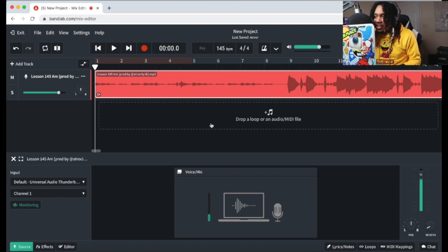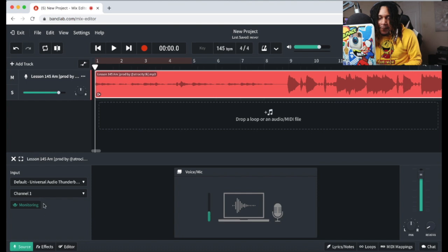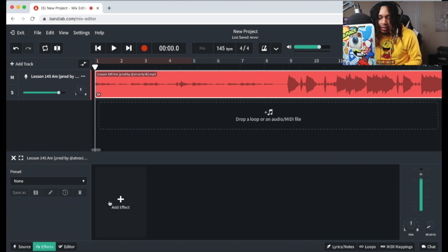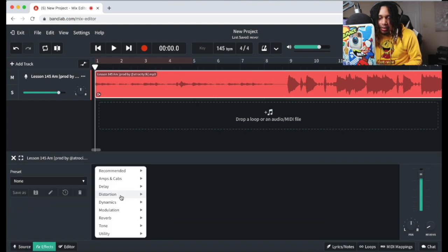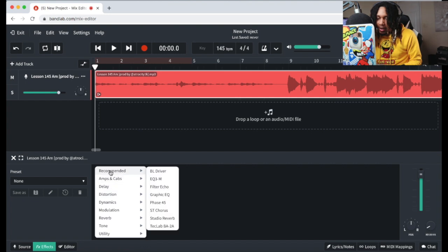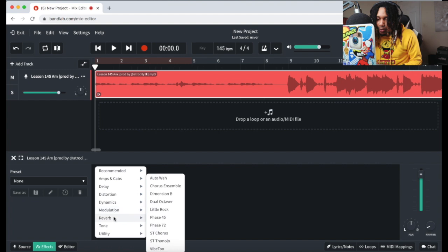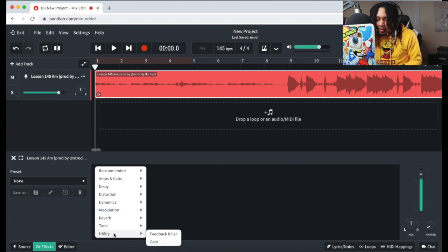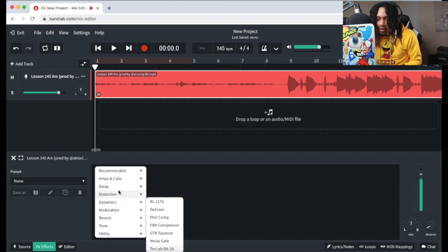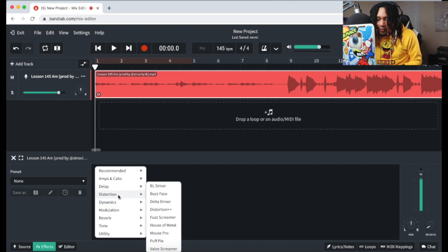Alright so this looks weird. This is my first time trying this. Effects? Okay, let's see what it got. Bro, they ain't got no auto-tune on here. You can't put in no plugins. This is insane. That's crazy. But you know what, fuck it man, let's just see. Let's have some fun.